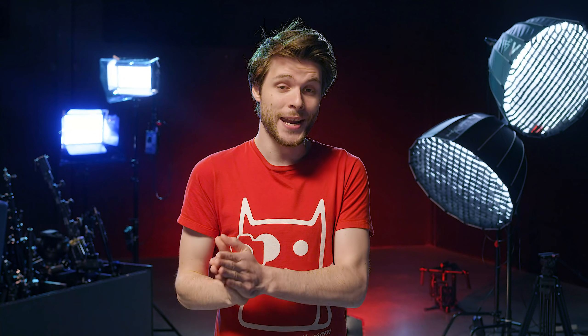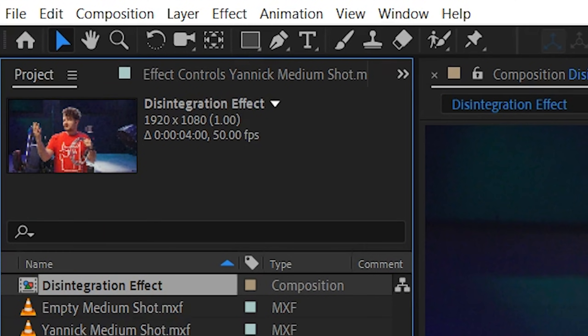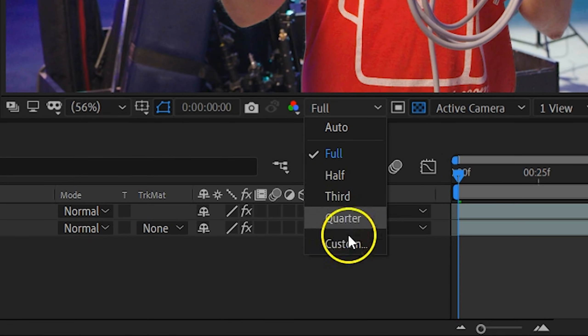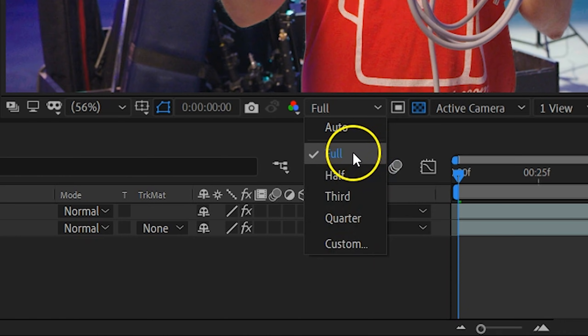We're about to work with an effect that is not super stable — we've had After Effects crash several times, so there are a few things we have to take into account. First of all, make sure that you're working on 1080p footage. The effect can't handle 4K, unfortunately. If you're doing a green key, first do that in 4K and then export it to 1080p to do the rest. The second thing is that you want your renderer set to full at all times.